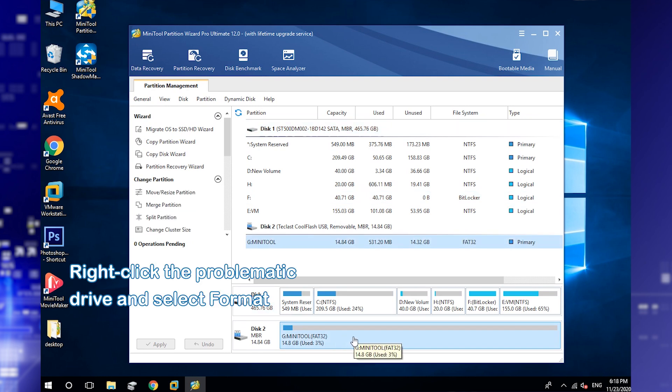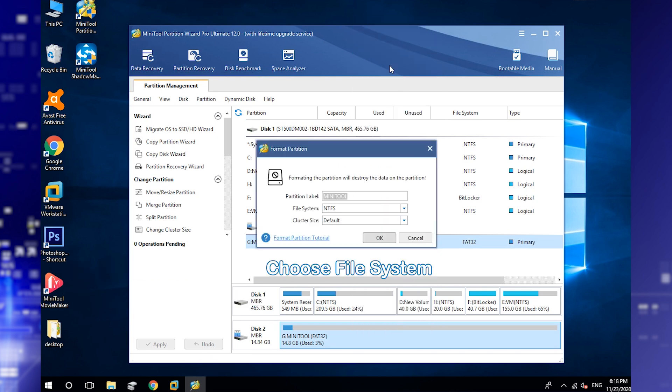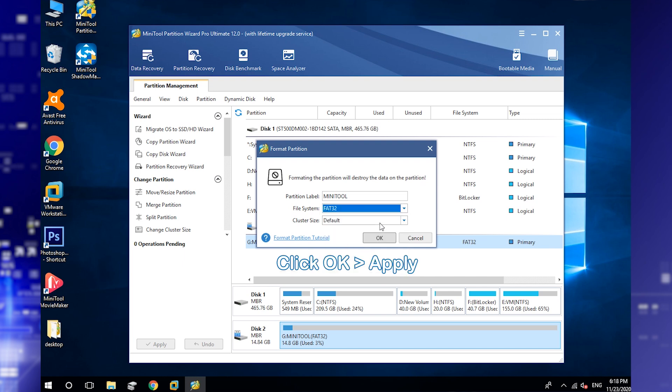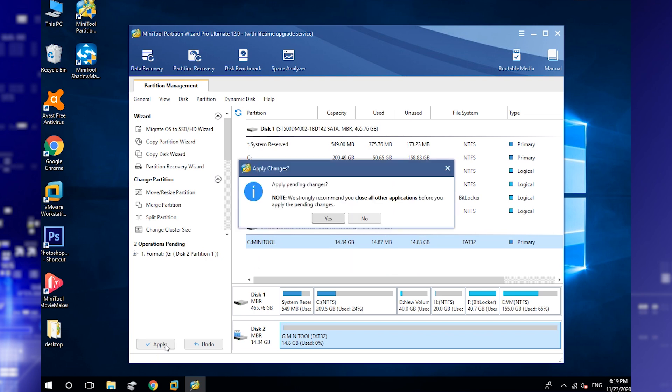Right-click the problematic drive and select Format. In the following window, choose a file system for the drive. Then click OK and apply to execute the operation.